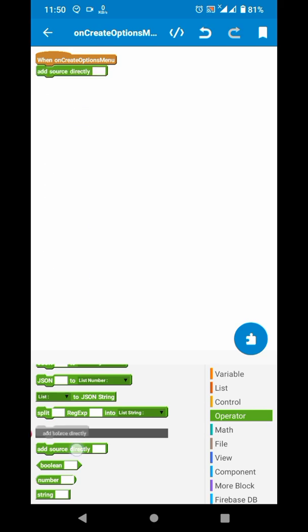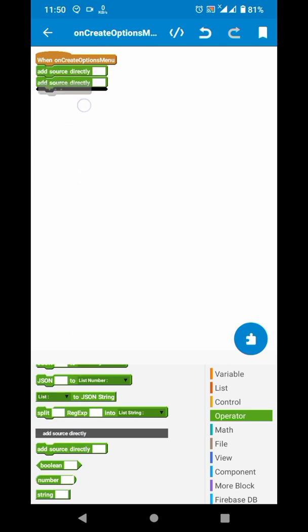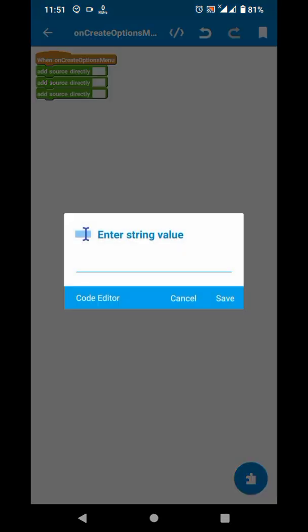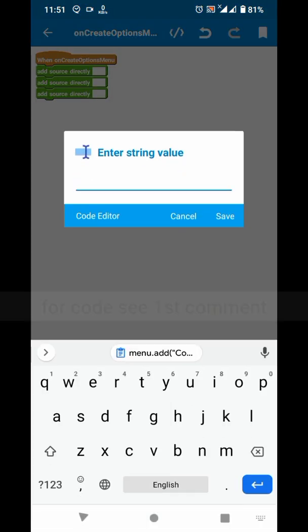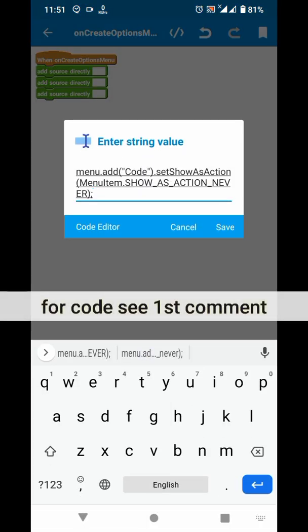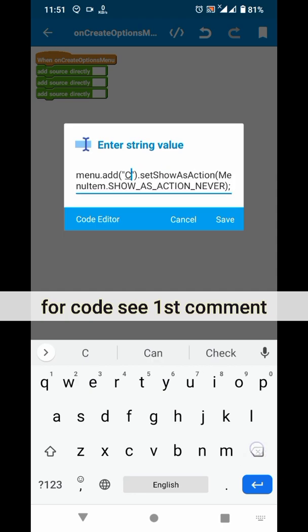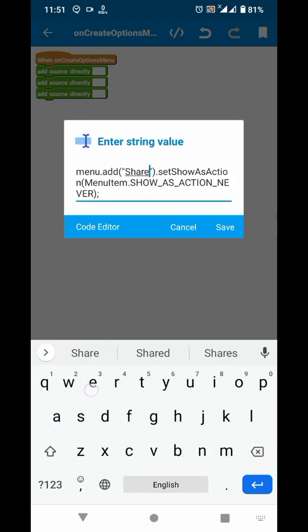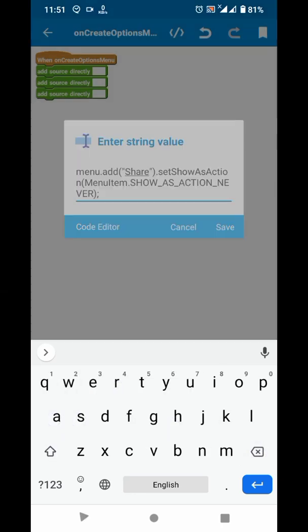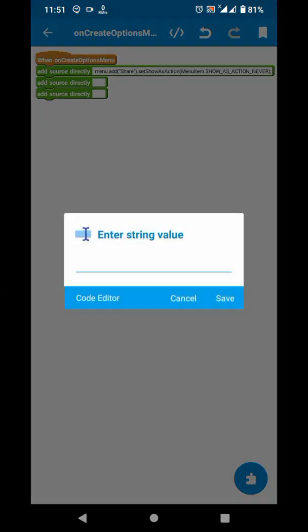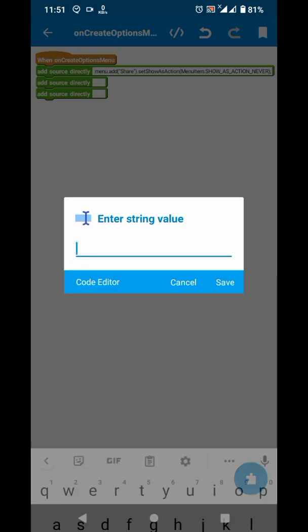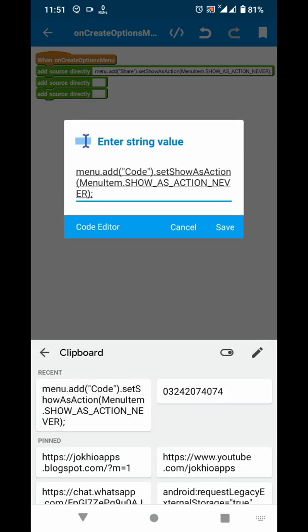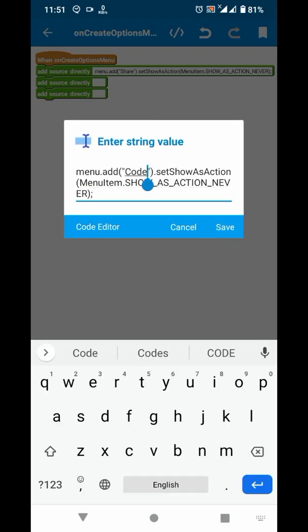In these blocks, you have to paste this code and replace the text here. For example, I want to create share, report, and about options.